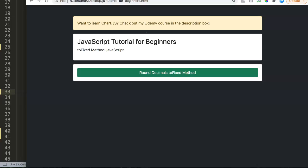In this video we're going to explore how you can use the toFixed method to round decimals. For example, you have a number with multiple decimals, but if you have payments where you're using dollars and cents, you only have two decimals. How can you control this? Let's start and explore how to do this.